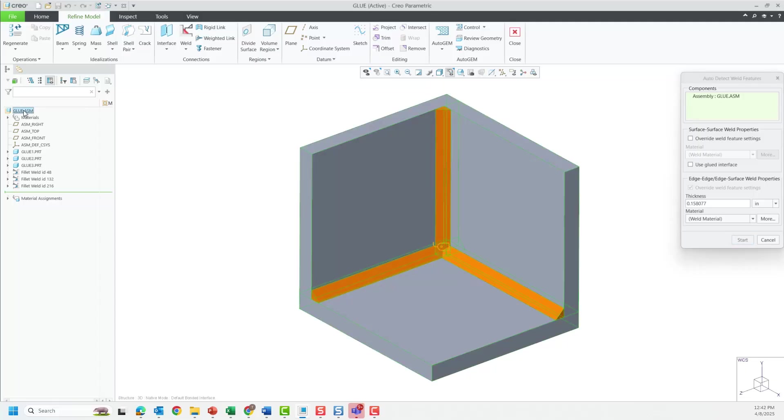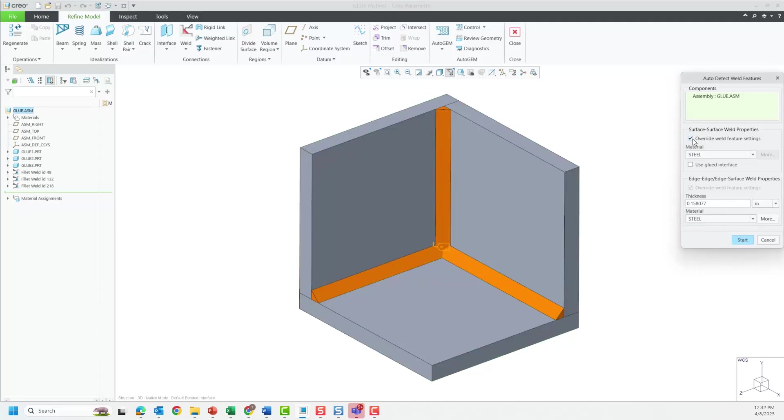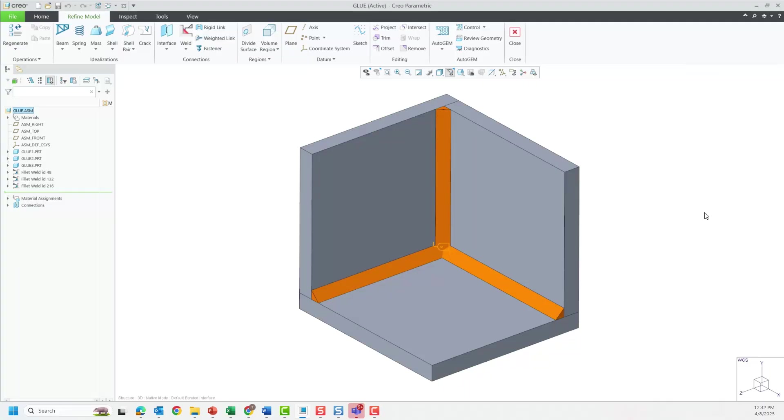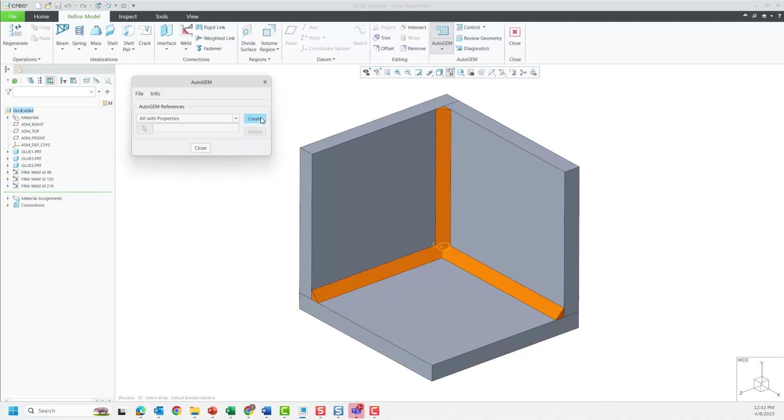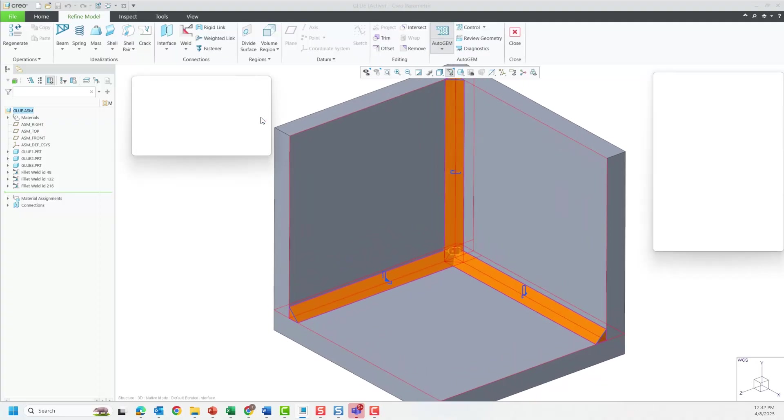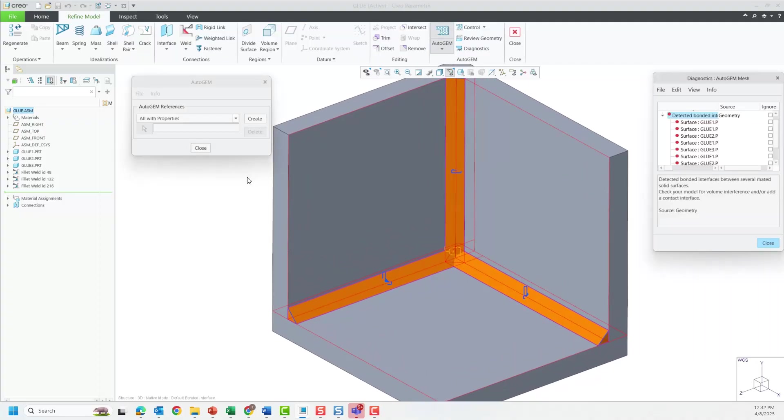Next, let's detect all the solid welds in this assembly using the Auto Detect Weld Features function. To start with, let's not use the new option called Use Glued Interface and demonstrate the existing issue in Creo Simulate.